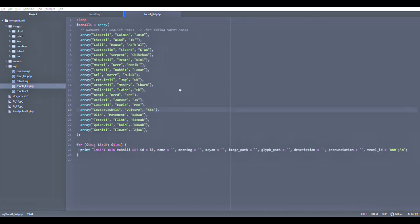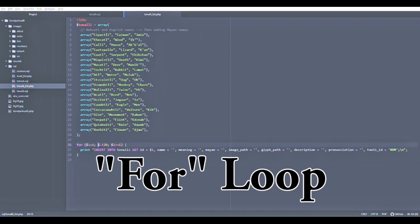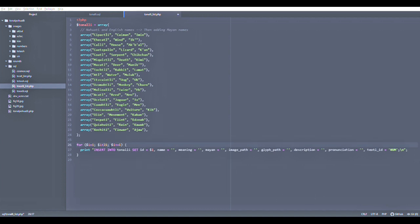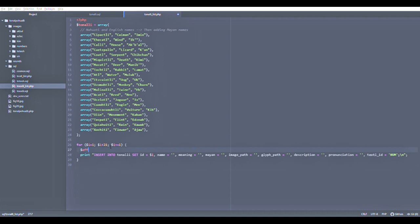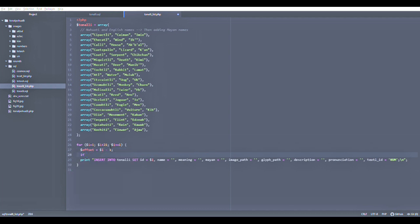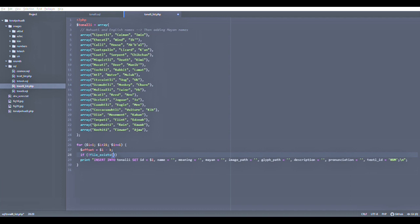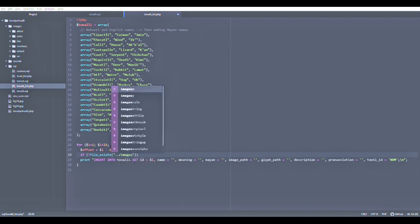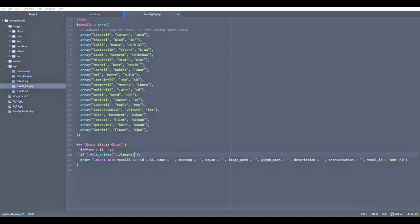This is where things get interesting. This is where I start to go through each of the elements in the array, creating a for loop. What it's going to do is count from 1 to 20 so that in each case, as I go through this counter, both the offset and the value of I—the I that you see in this for loop is going to change its value. It's going to be 1, then 2, then 3, and so on.